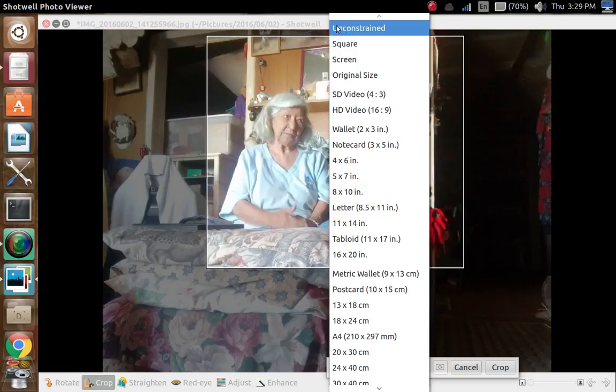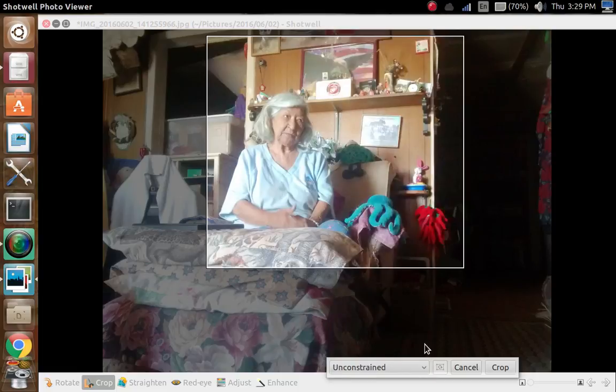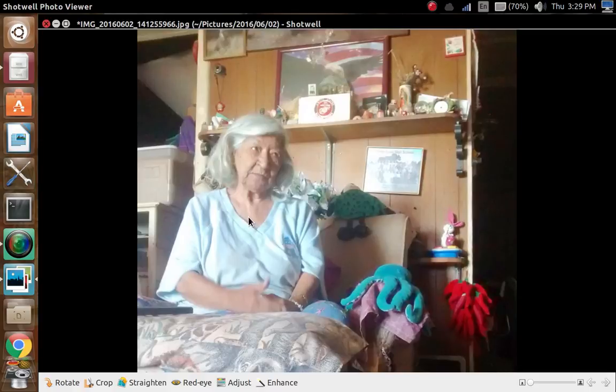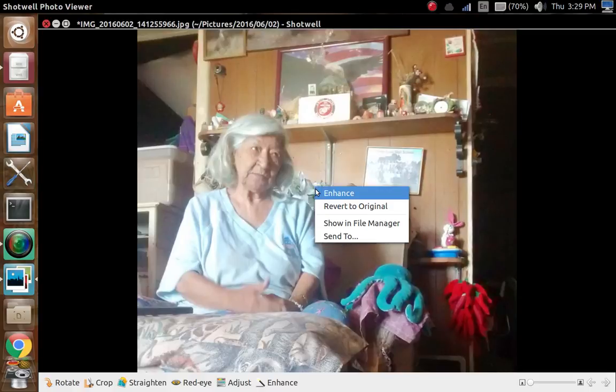Let's go back up to unconstrained and hit Crop. Now here's my picture. Since I have it cropped, I will save it.